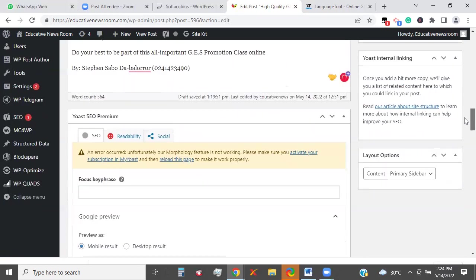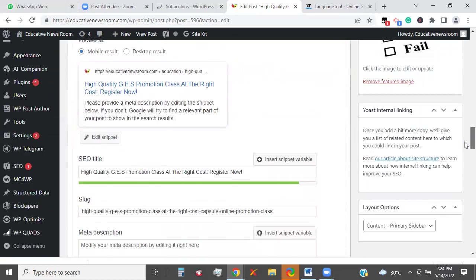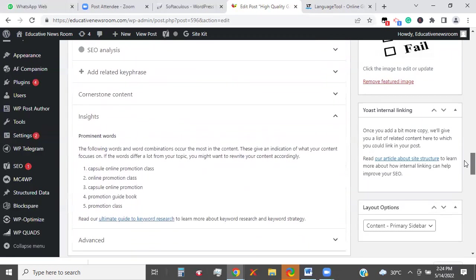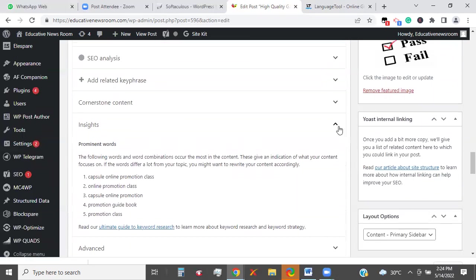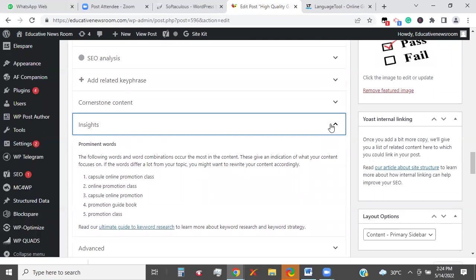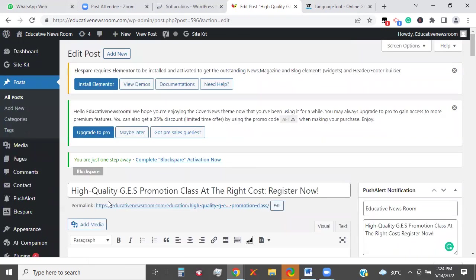So now let's go back to the insights section at the back end. Once the page is downloaded, to check for the keywords we are likely to rank for such content. Looking at: Promotion, Guidebook, Online, Promotion, Test. I still don't see GES, so I'll try something again.